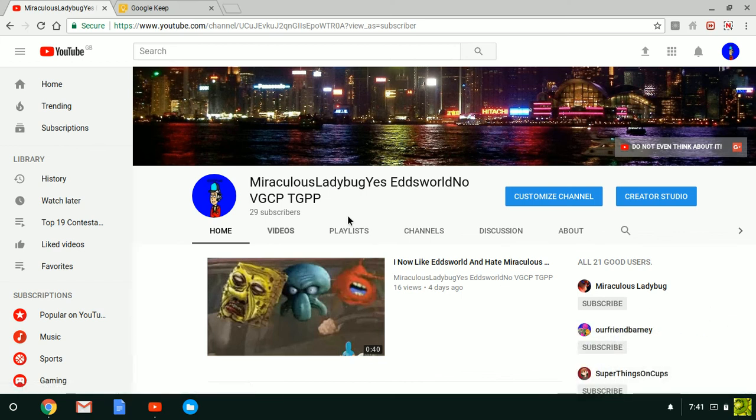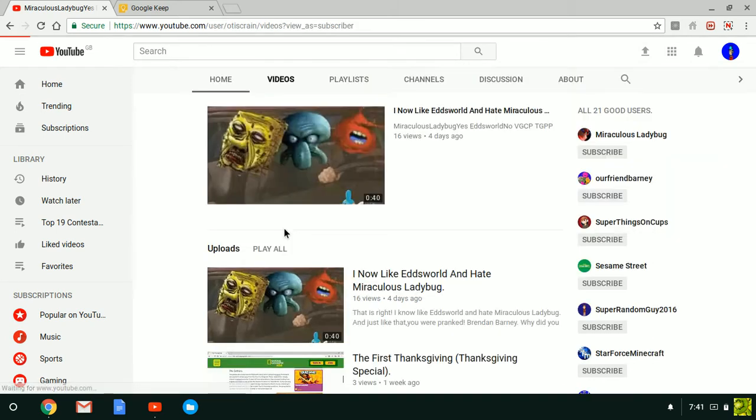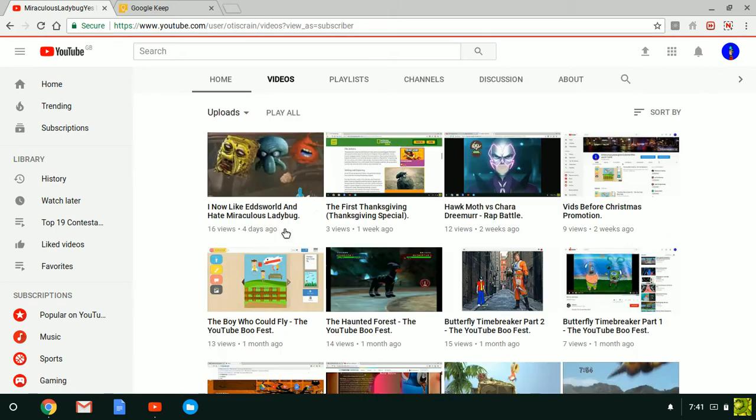Hey guys! Miraculous Ladybug, yes, Edsworld, no, VGCP, TGPP here.